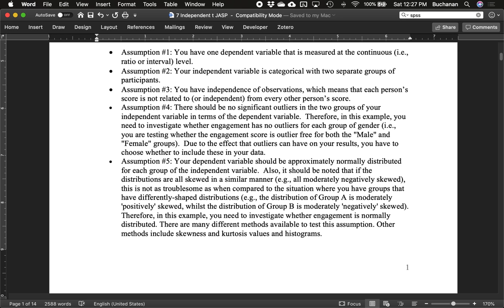Assumption four is that there are no outliers in each group individually. We look at our two groups separately because different participants are in different conditions. Before, in the dependent t-test, we looked at the effect of outliers on the difference score. Now each group is separate, so we treat them separately and test assumptions differently for each group.